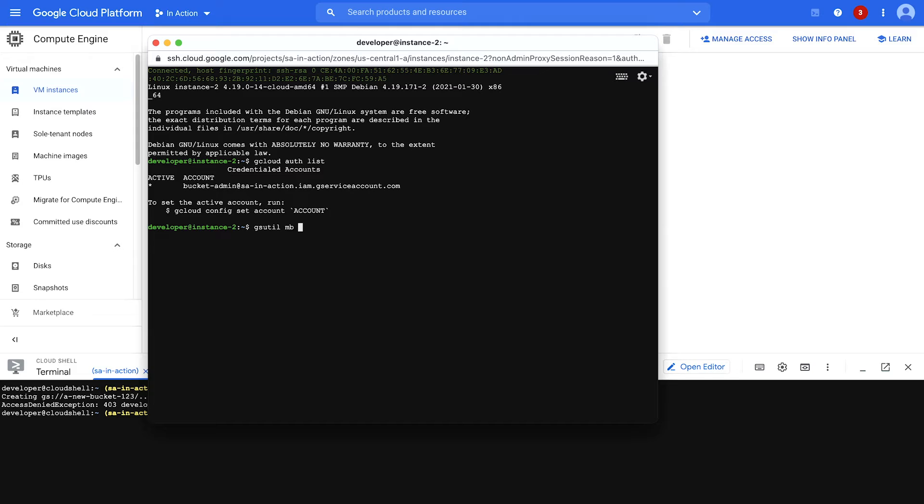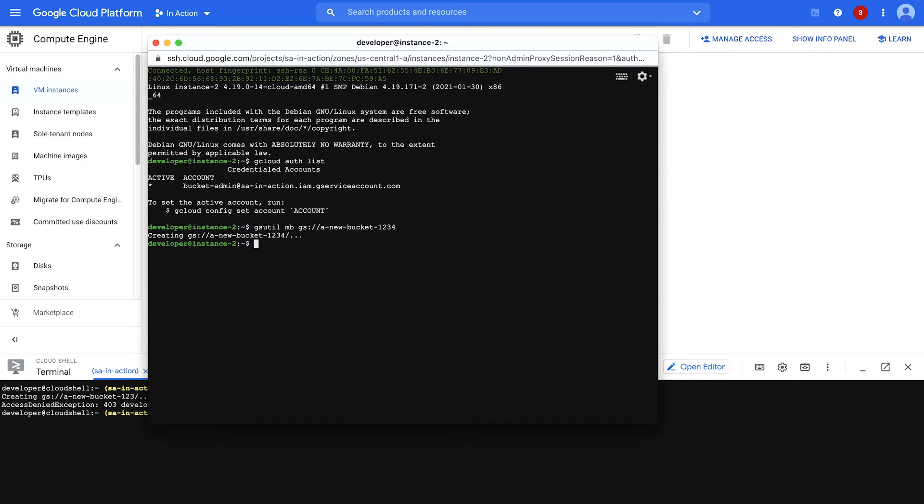gsutil, make bucket, a new bucket. And there it is. No error message. And that's because I created a bucket as a service account.